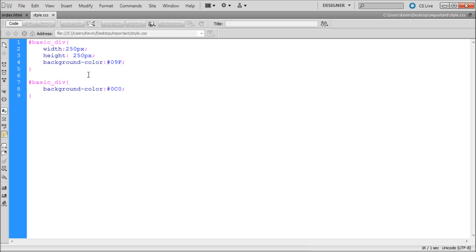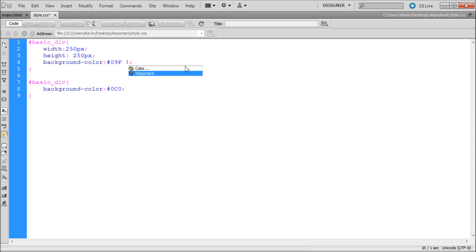if we don't have the luxury of moving our code around, is to go to the end of any property, right after the value, so in this case it's going to be our blue hex code, hit space, exclamation point, important.